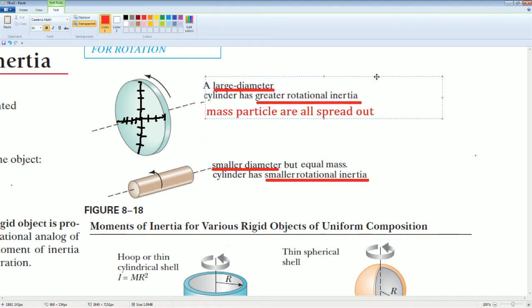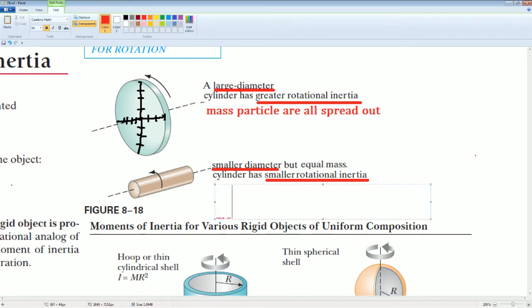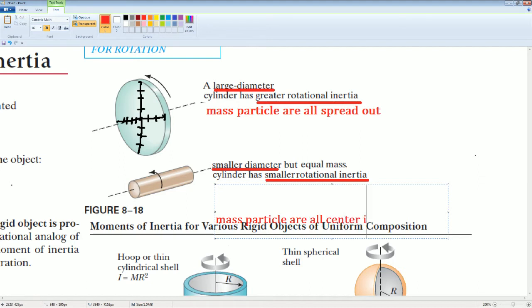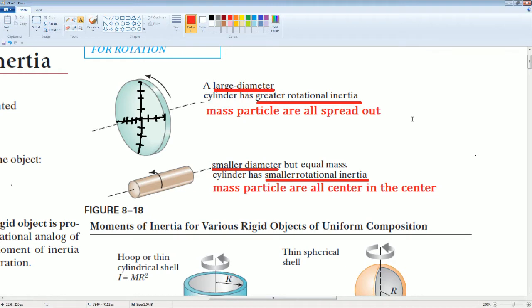That's why the larger disk has greater rotational inertia. For the smaller disk, the mass particles are all centered in the middle — they're all centered in the center — which is why it has a smaller moment of inertia.